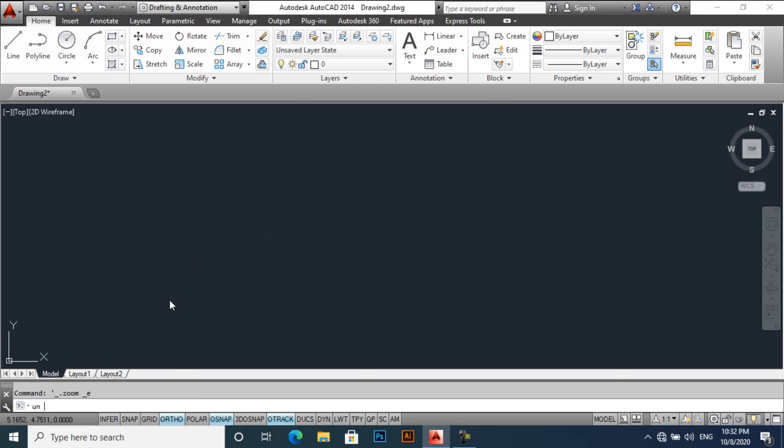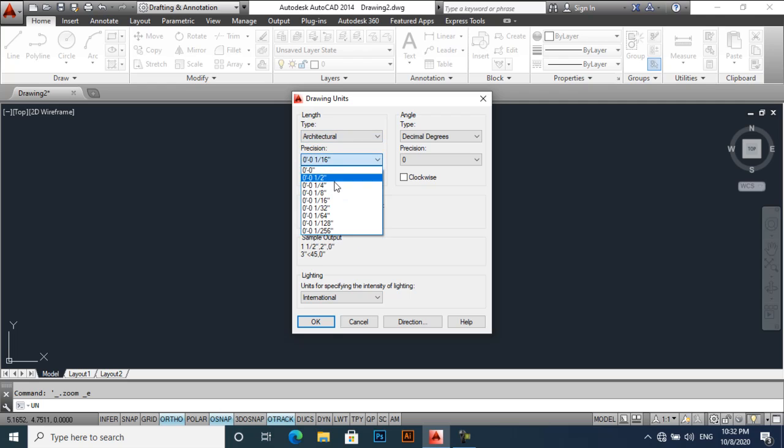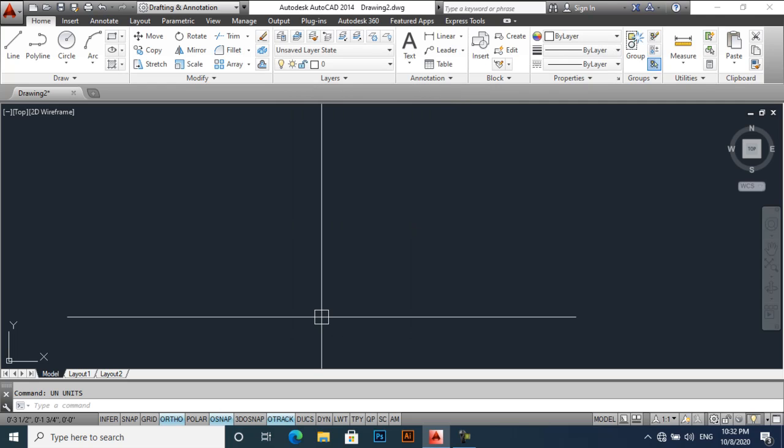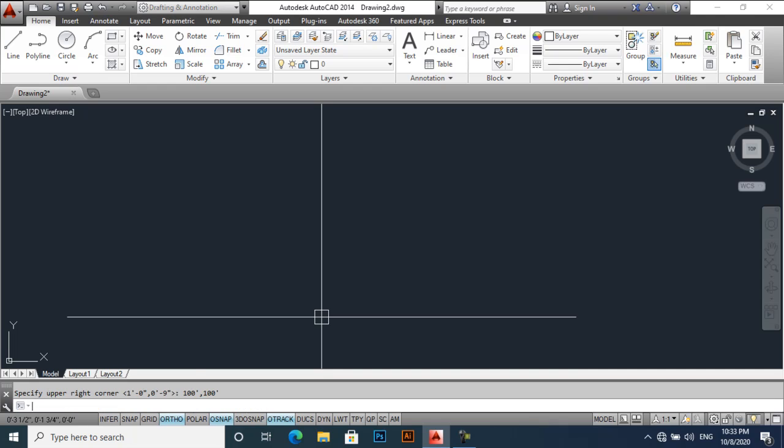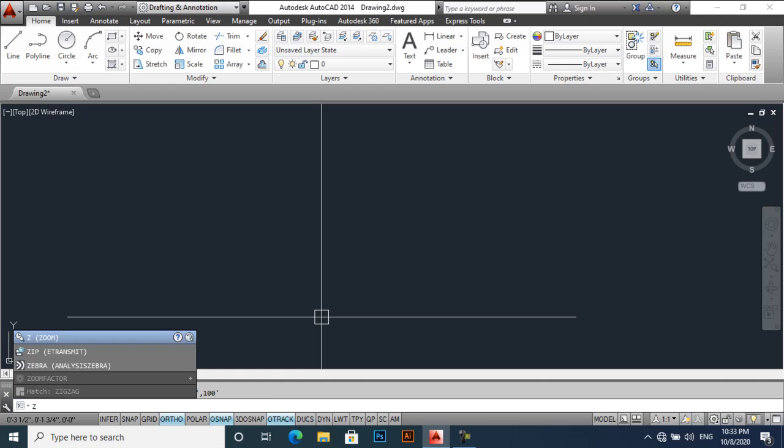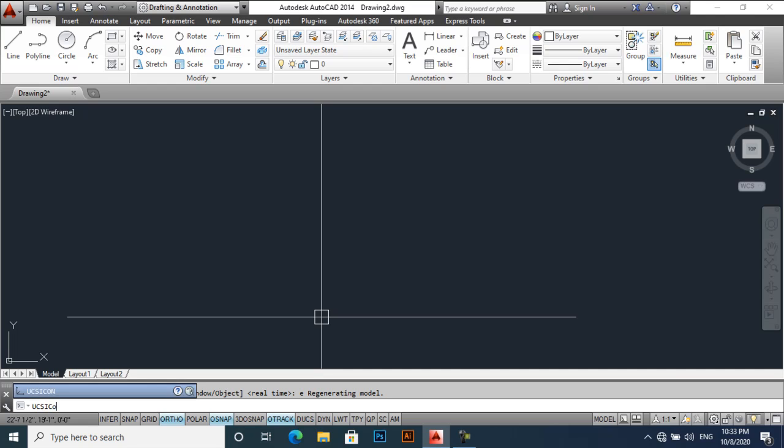First we will change our units or working units and limits. I think 100 feet by 100 feet is enough. Zoom extends, Z enter and then E enter, and then I will try to lock my UCS.